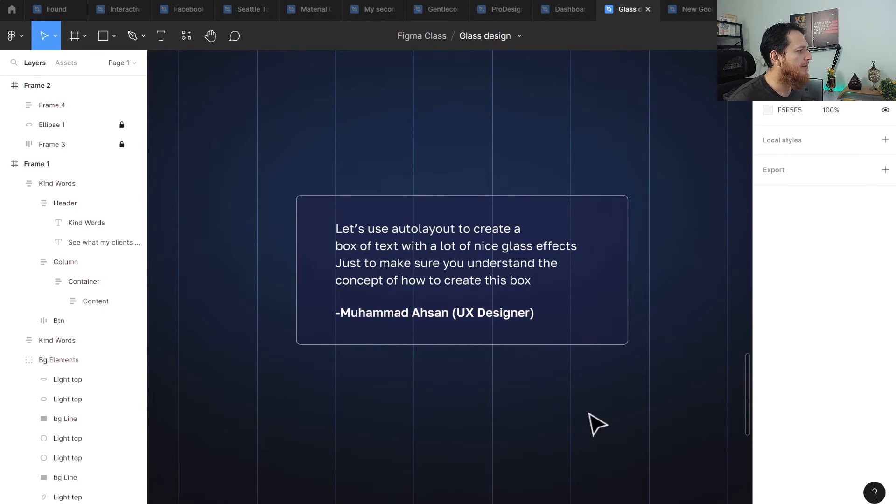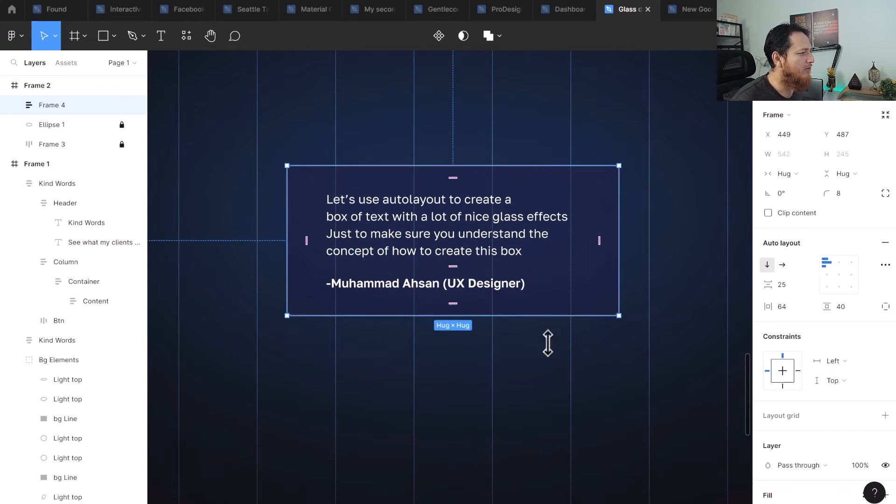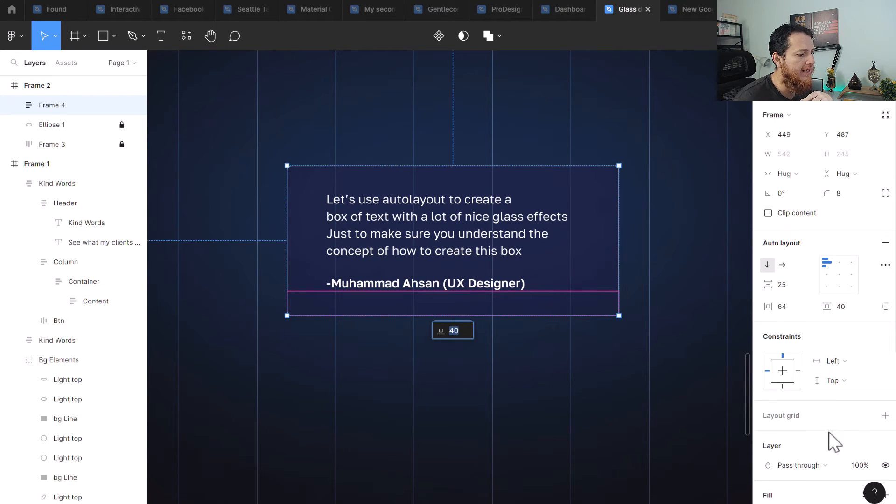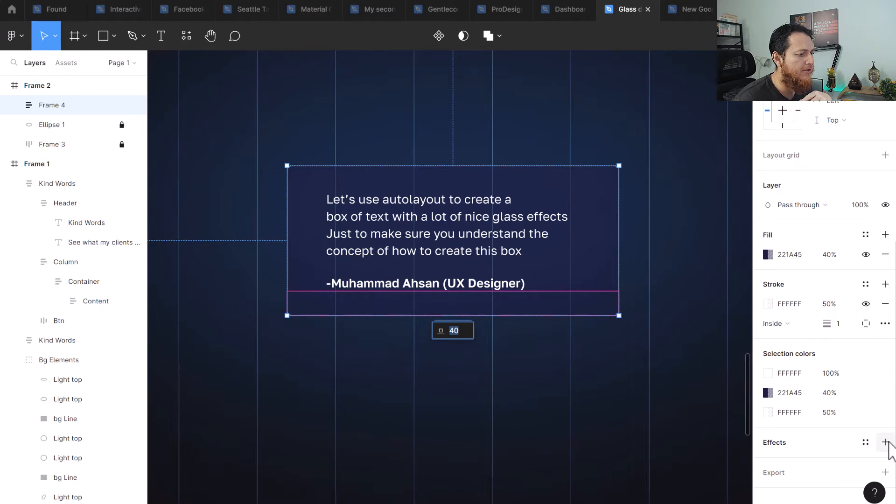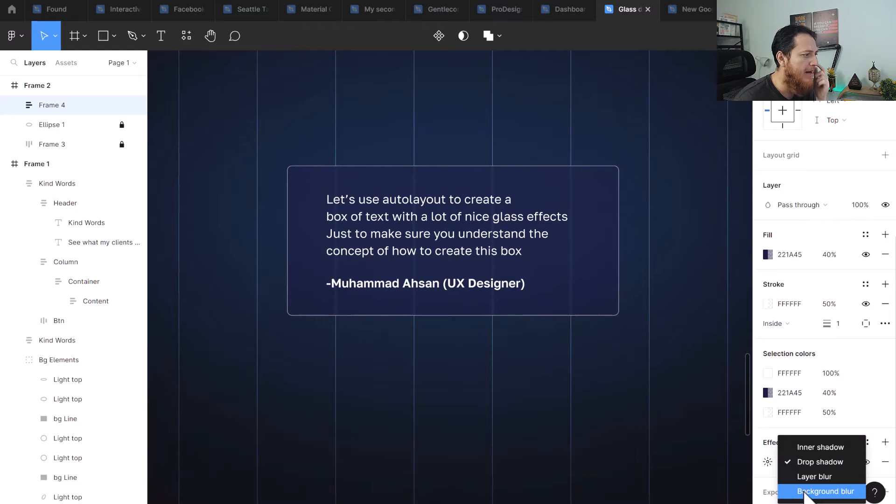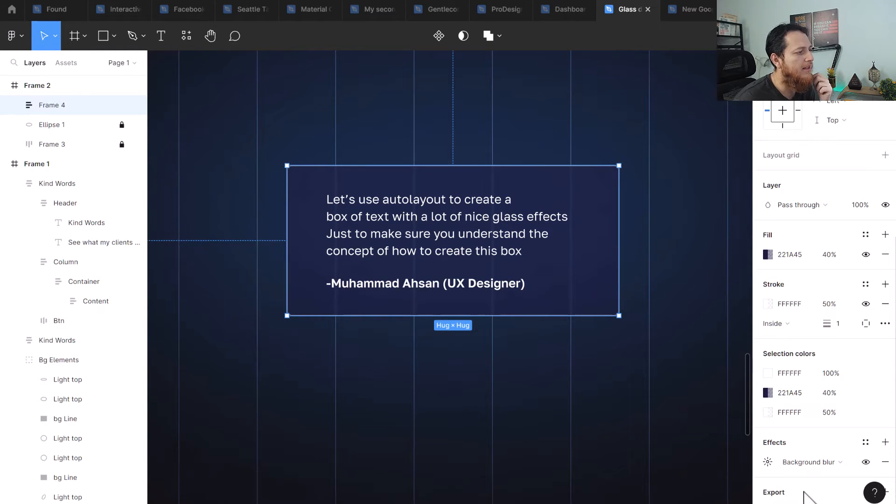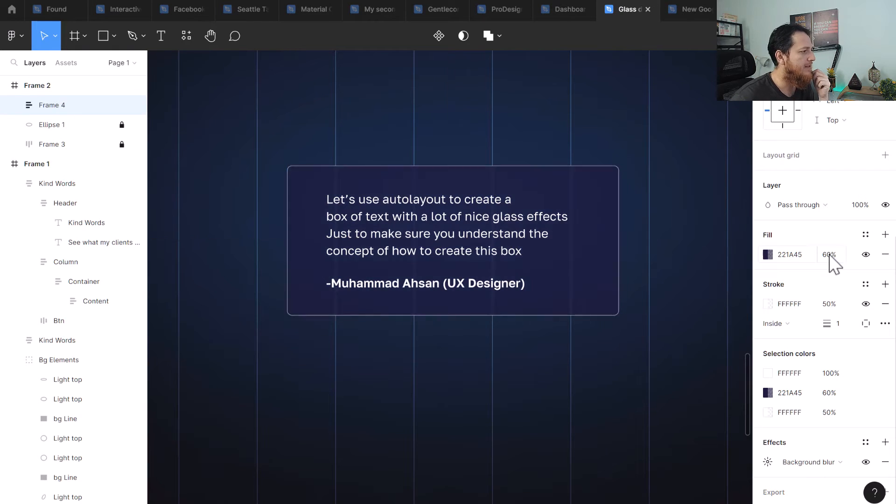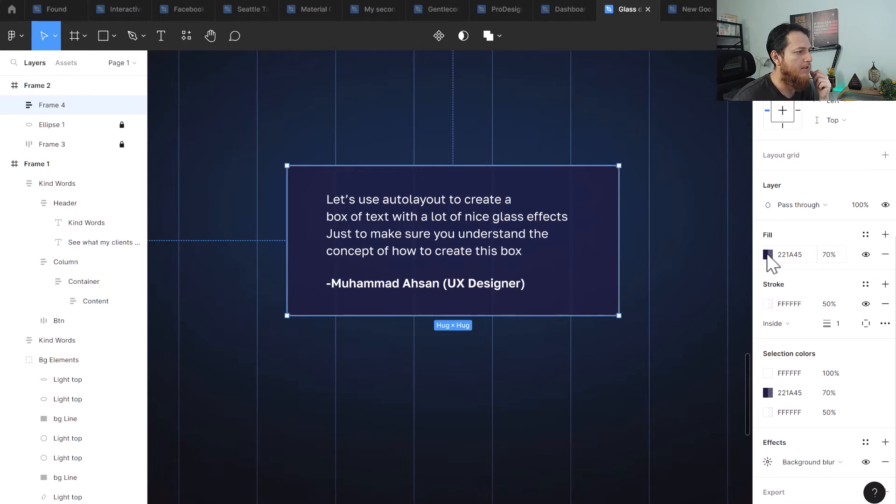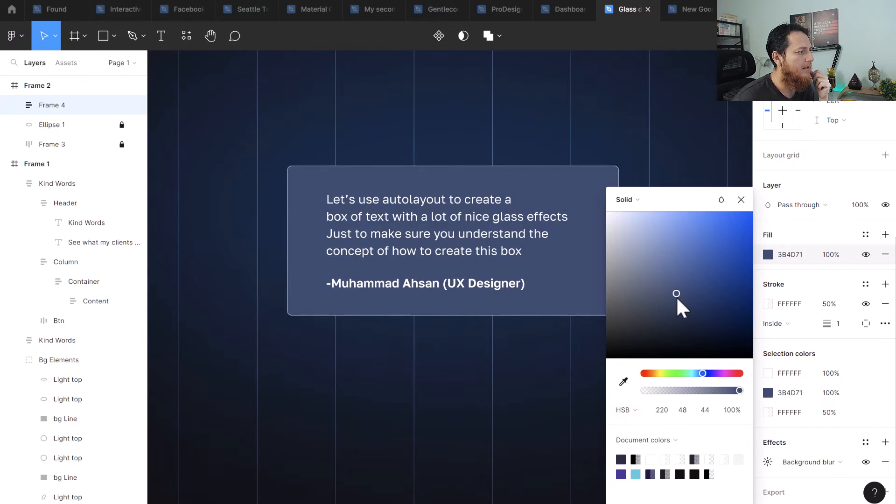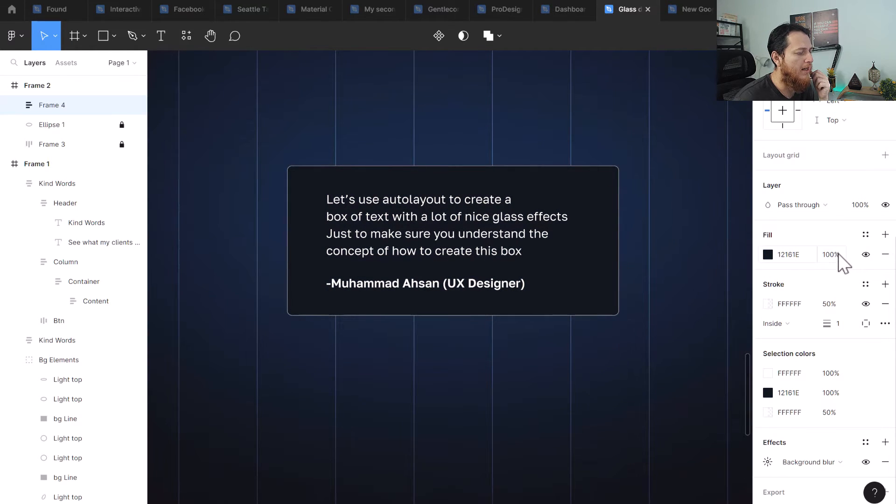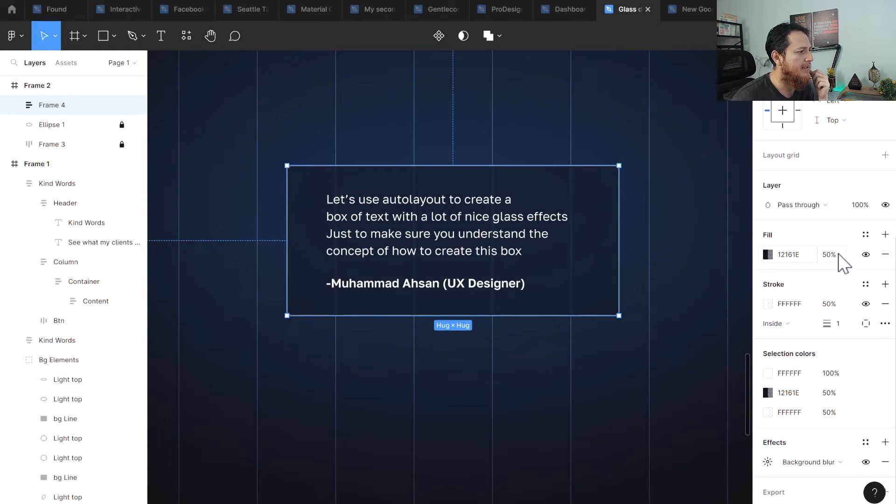So here we have the basic layout for a transparent background. Now the trick is let's add one more effect over here, which is add effect for this box and it should be background blur. So you can see now the background is blurred. On top of it, let's use 60%, 70%. I'm going to select a color which is from the background to keep it more aligned with the design. Let's use 50% like this.